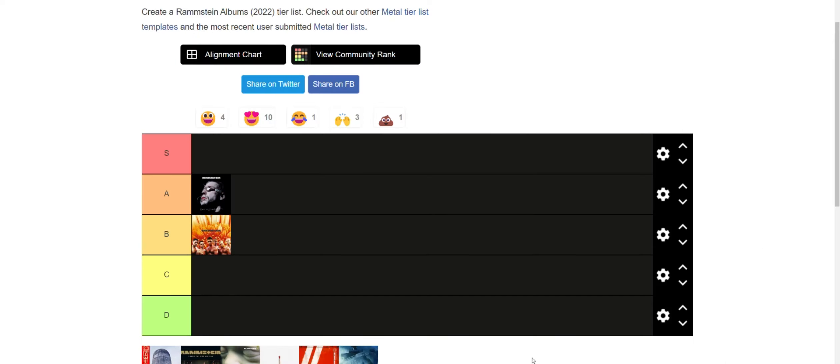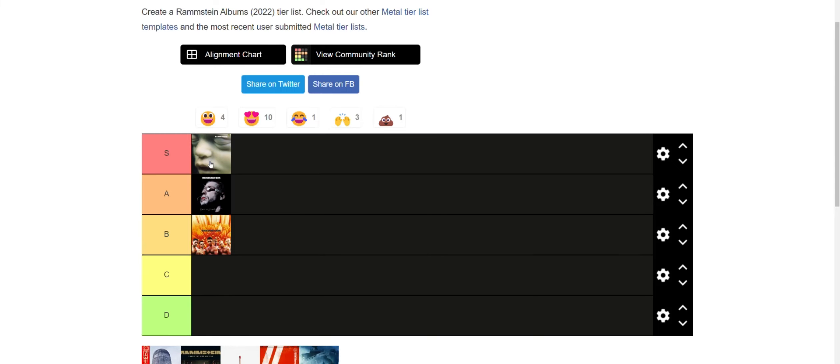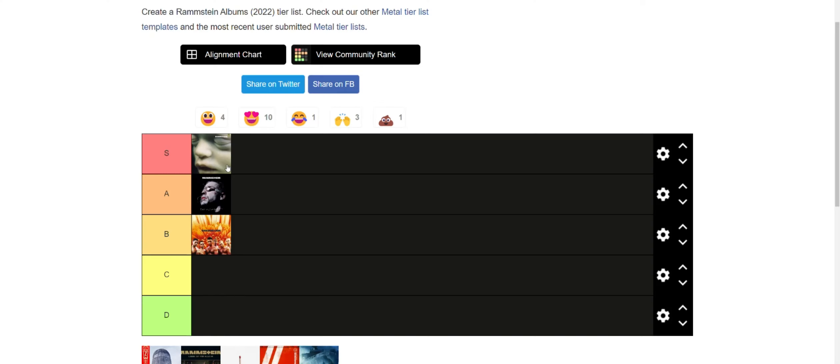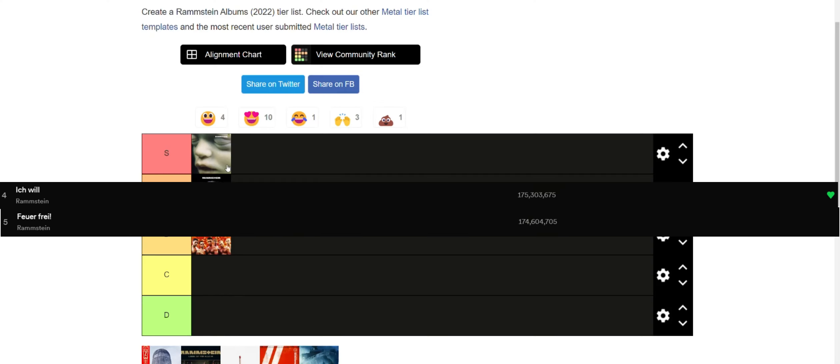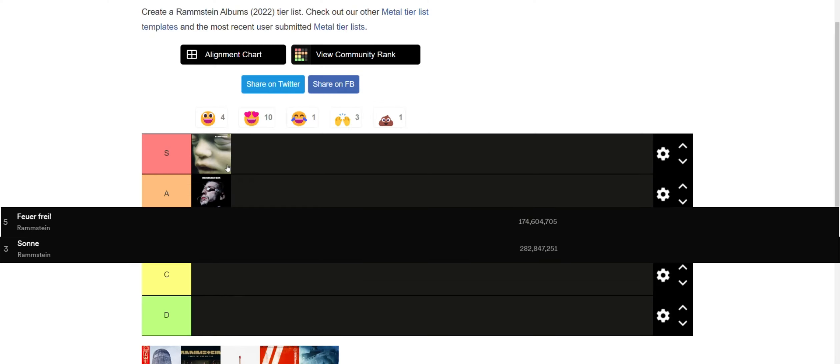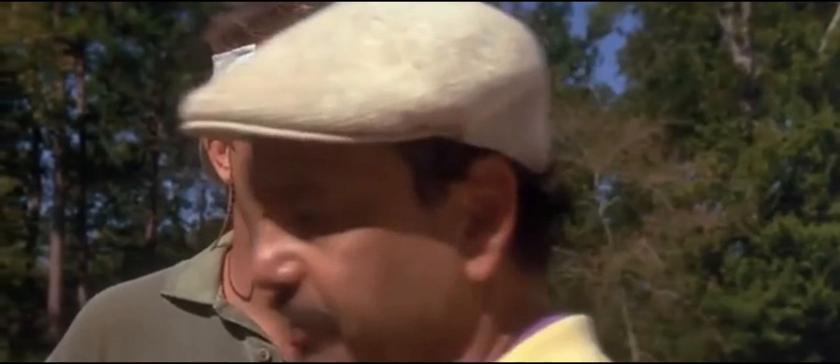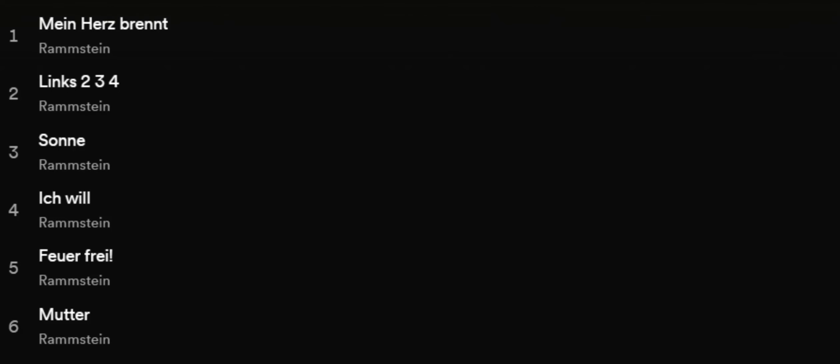Now their third album is easily S tier. Fuck yes! Mainly because of the amount of hits that this album has under its belt. It has songs like Ich Will, Feuer Frei, Sonne, and by the way, if I butcher some of the pronunciation here, I apologize, I'm not German. But Links 234 and just every other song in general is so good on this album.